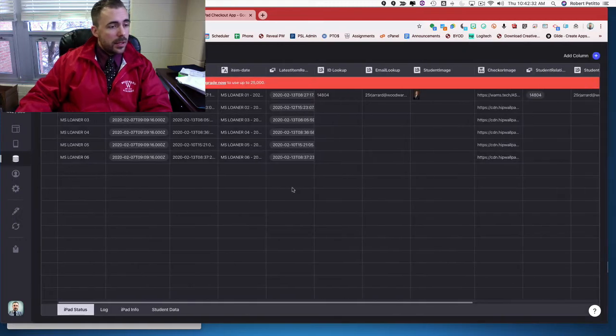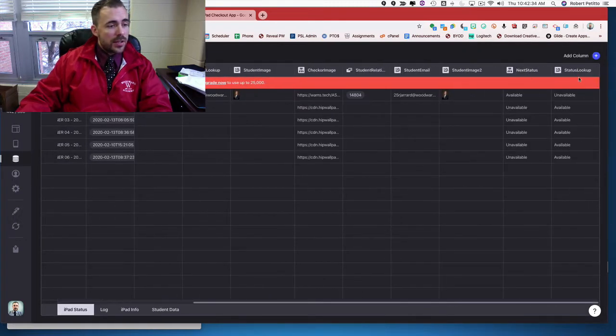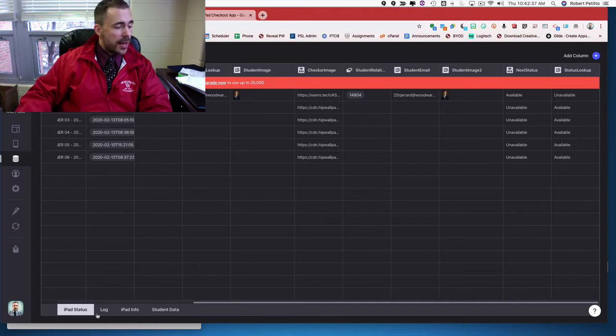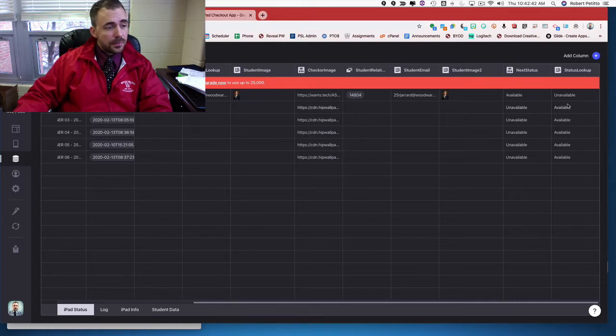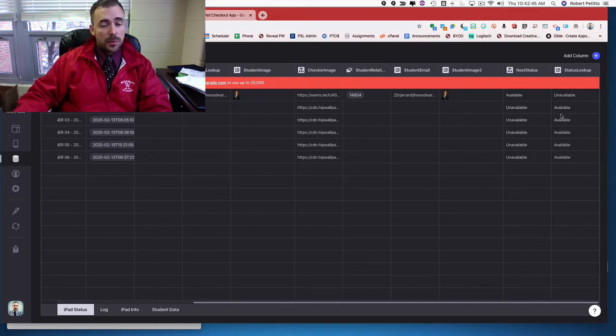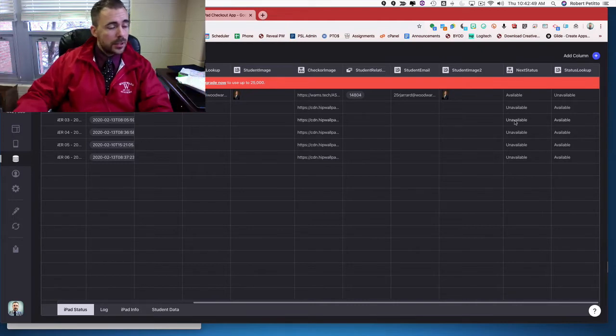In my data sheet, I have its current status, which is a lookup of the current status in the log, and so it shows as being available at the moment. And I have an if-then being if this is available, then the next status is unavailable and vice versa.